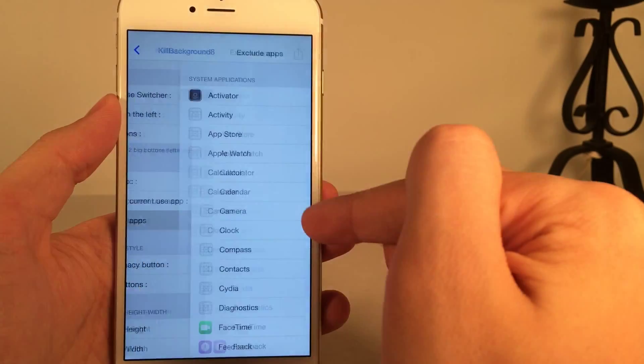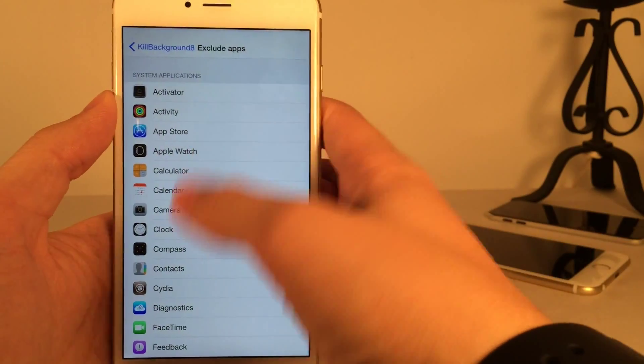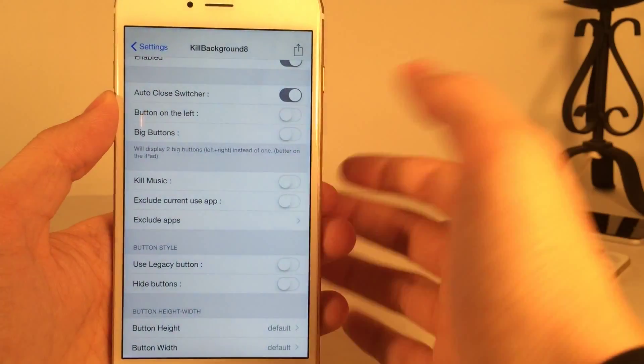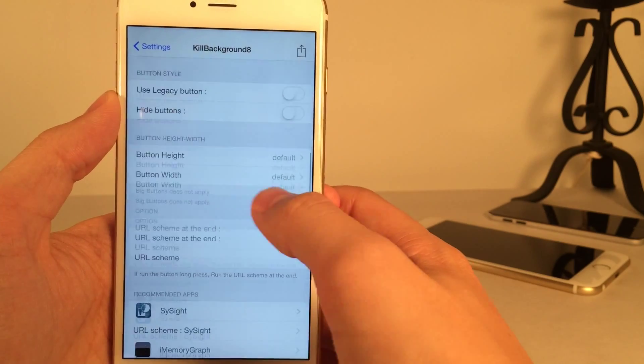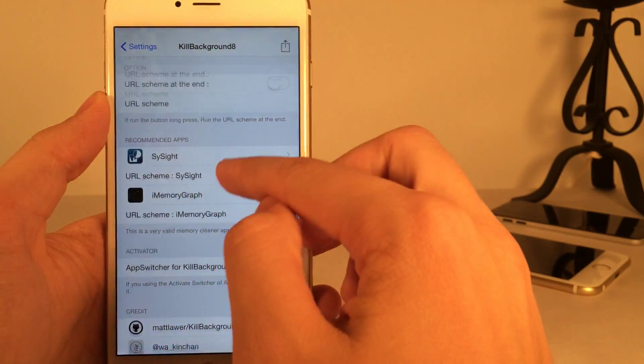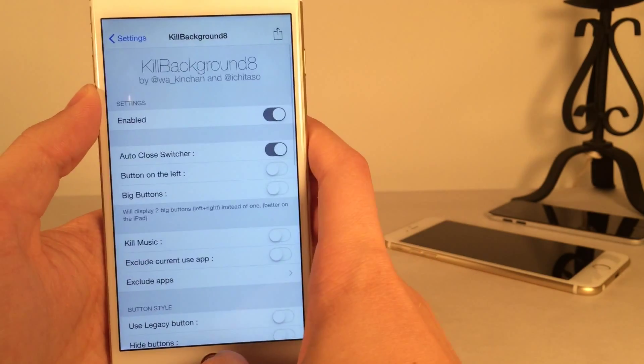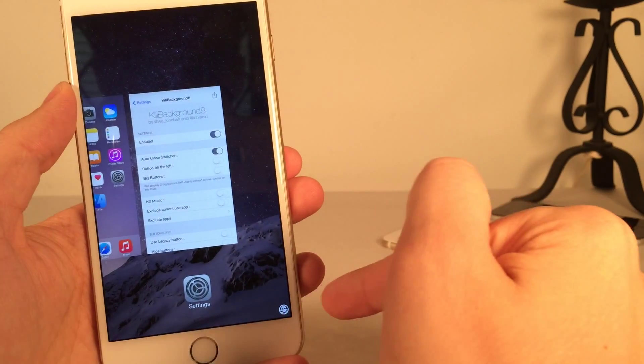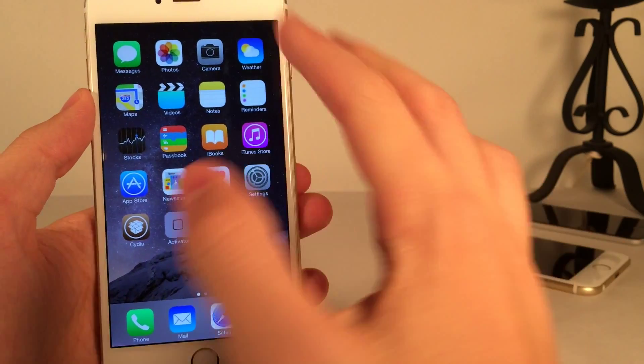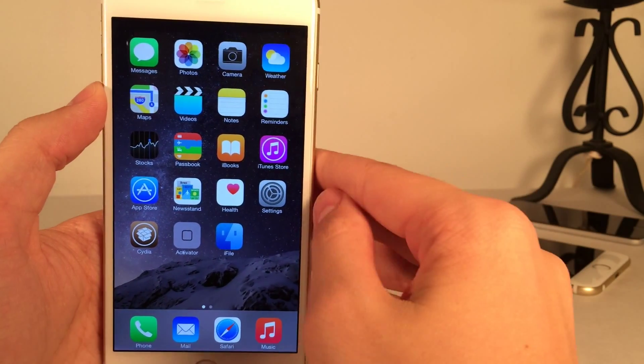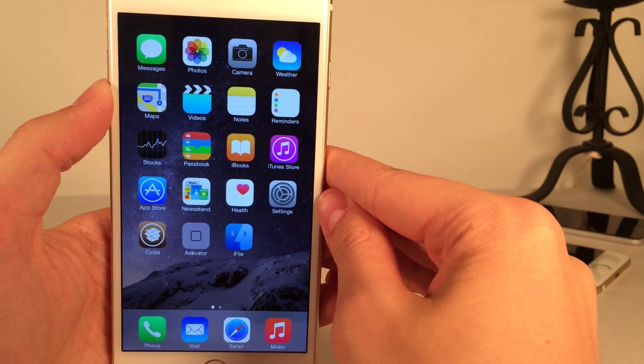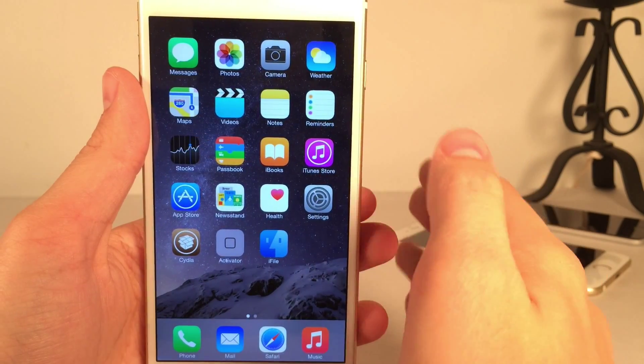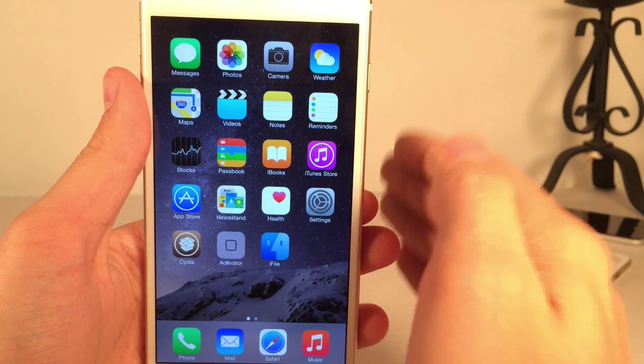Then you could also exclude applications. Same thing, here you could exclude apps from being killed when you're using this tweak and some other settings, as you can see down here. And it's just a very good tweak, being able to quickly kill out all the applications in your app switcher just with one tap like this, and it works very well. Once again, it's available in Cydia for free. It's called Kill Background 8. And that just about wraps up all the tweaks that I want to show you guys in this video.